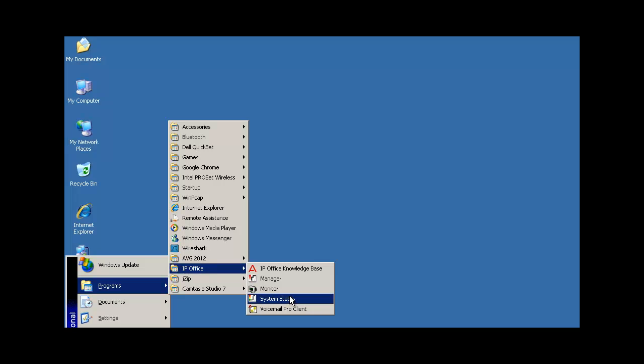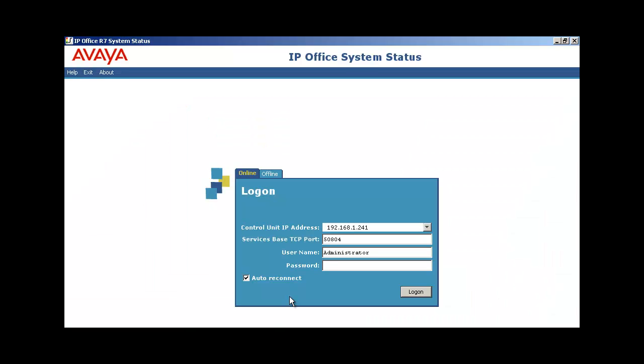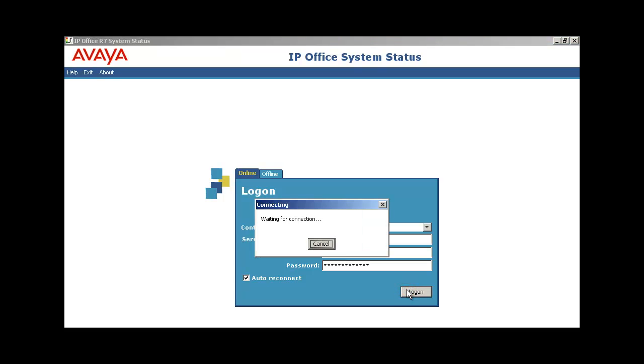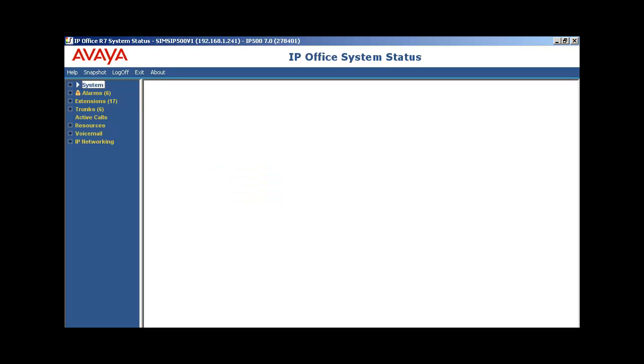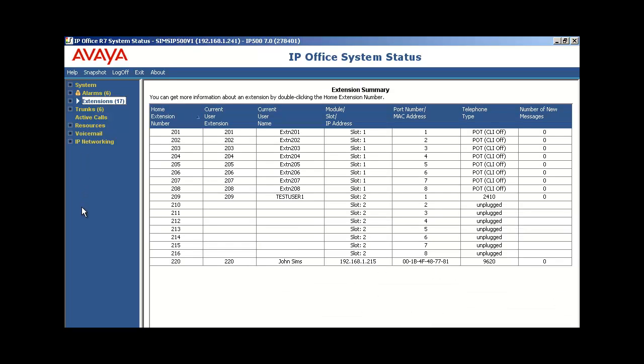Another quick test is to launch SSA, otherwise known as System Status Application. As we log in, note that we're pointing directly at the IP Office core unit address using the administrator account. SSA will now fetch data from the switch and pull it into the application. Once the data is retrieved from the switch, we'll now be presented with our monitoring screens as you see the system summary screen. I'll click on extensions to show that we have a good solid connection with the IP Office core unit.